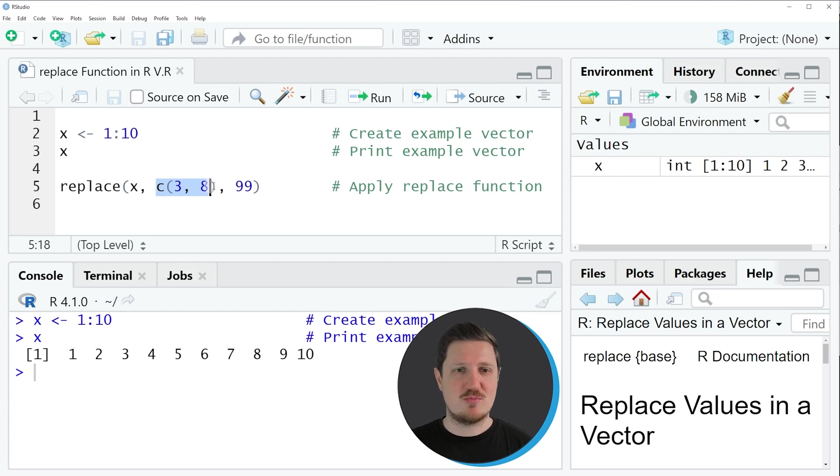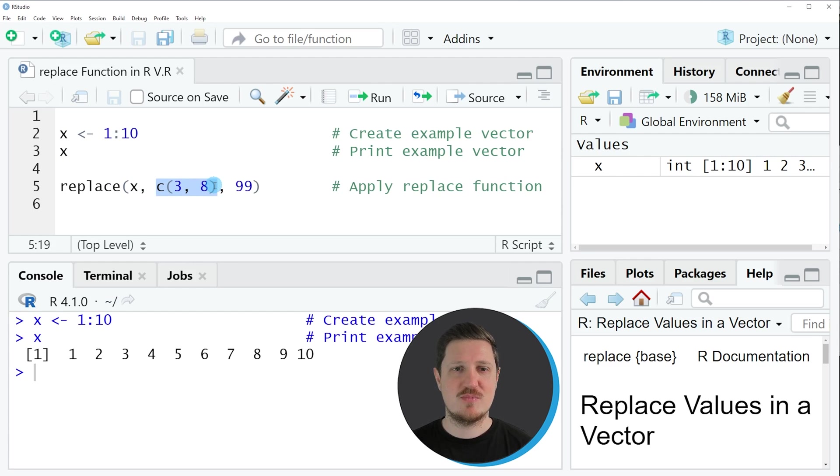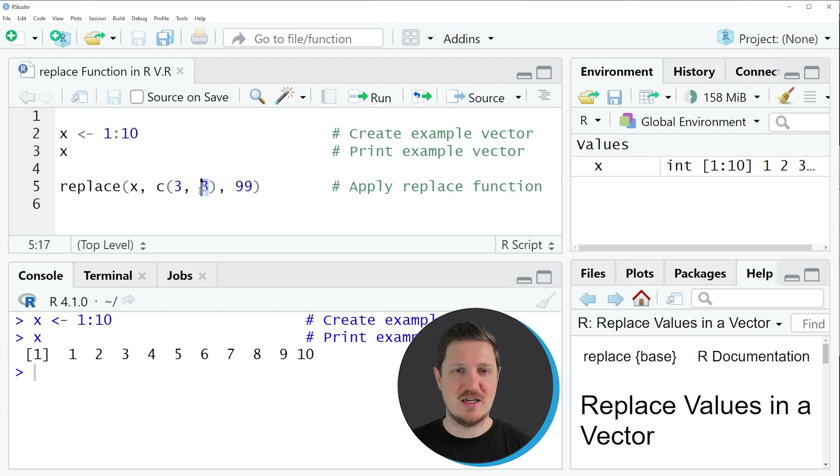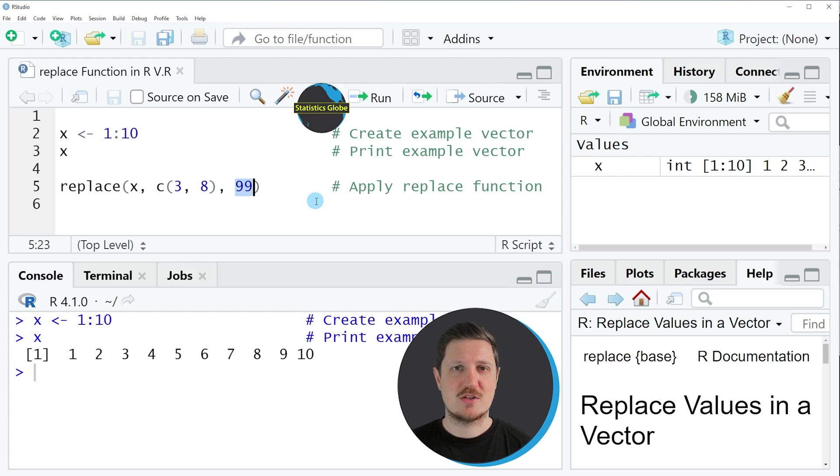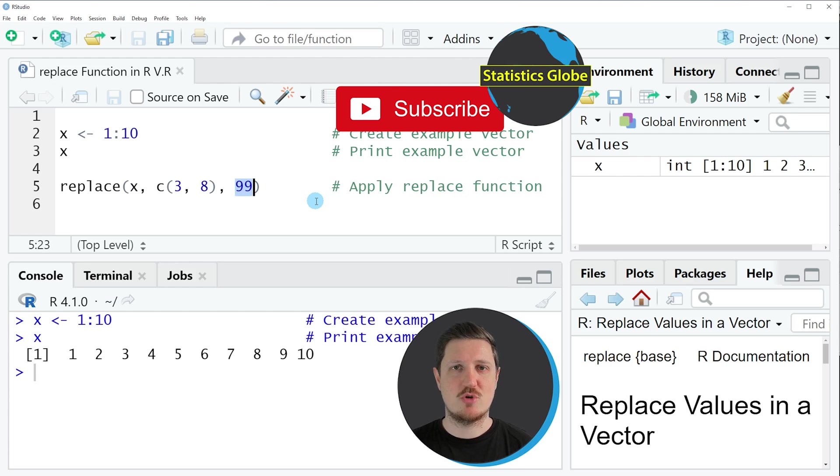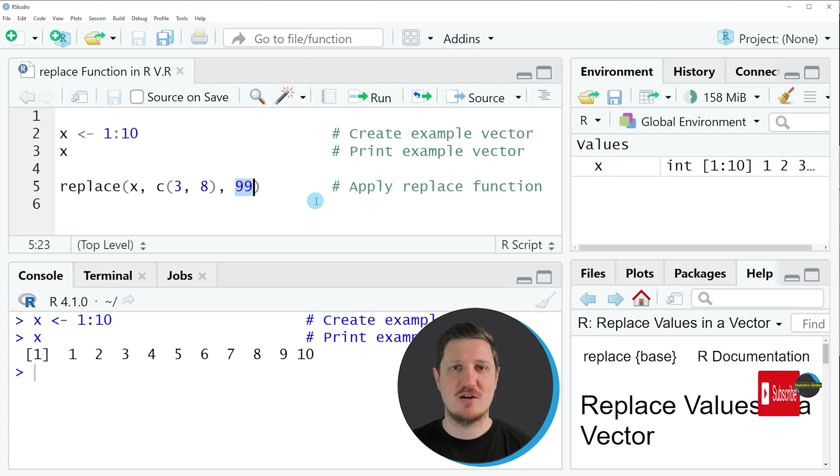Then you need to specify all values that should be replaced in this vector. So in this case we are replacing the values 3 and 8. And then you need to specify the value that should be inserted instead of the values that you want to replace. So in this case I am replacing the values 3 and 8 by the value 99.